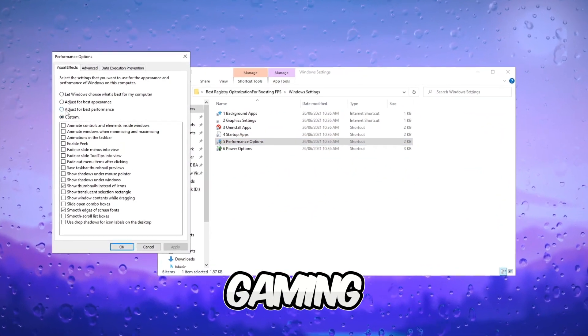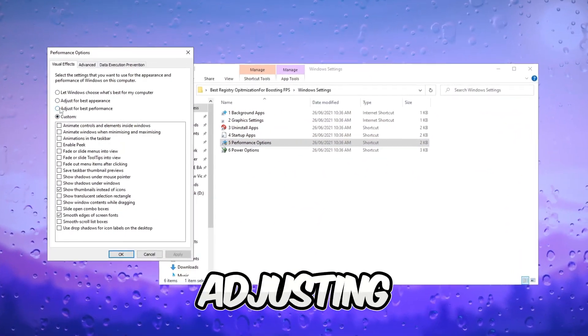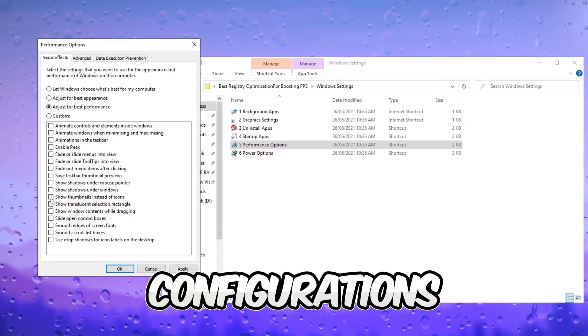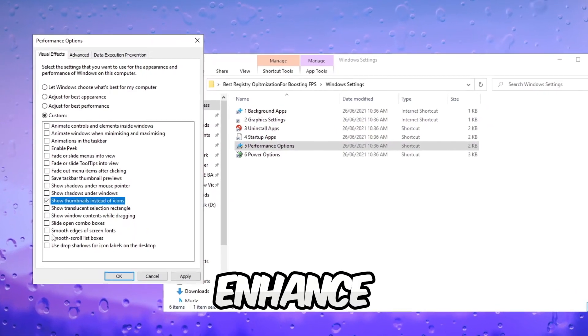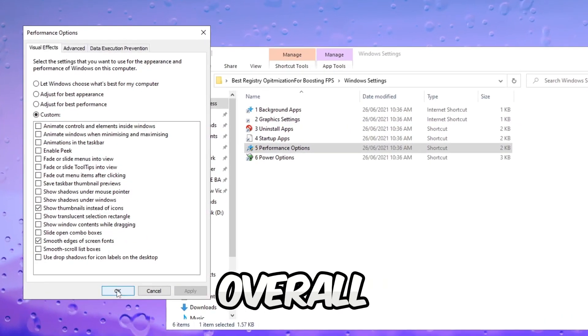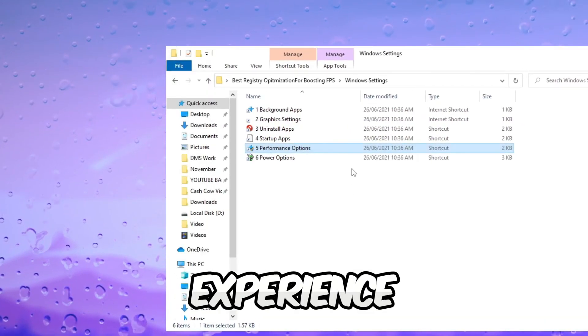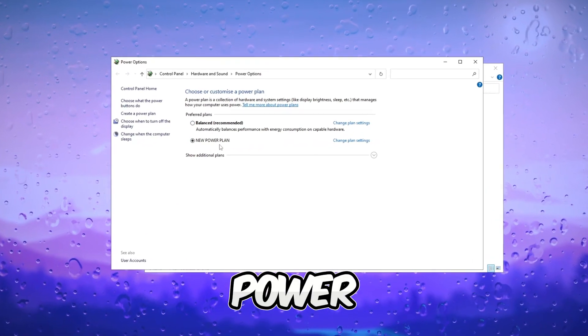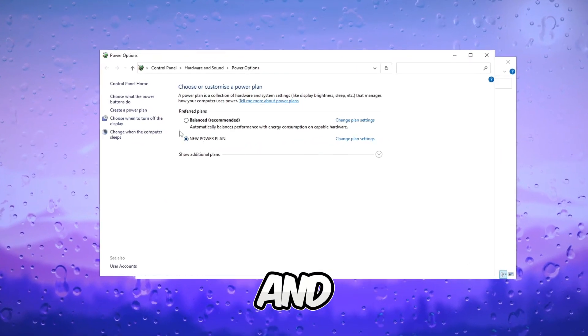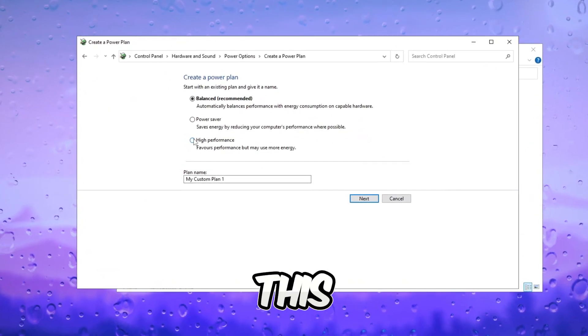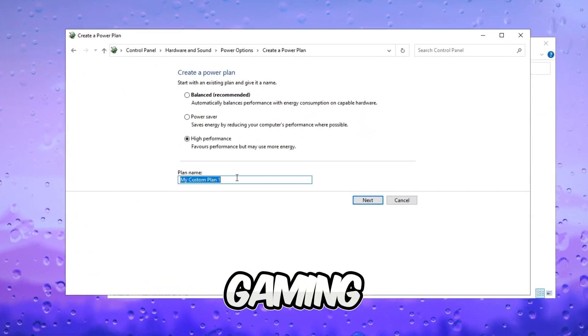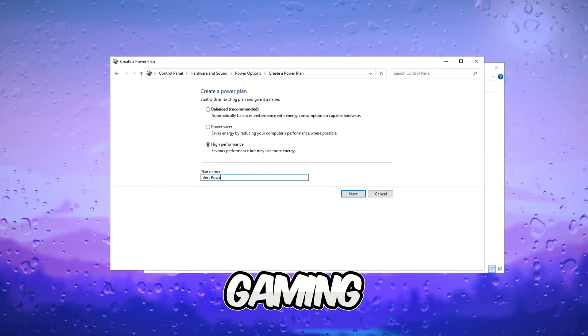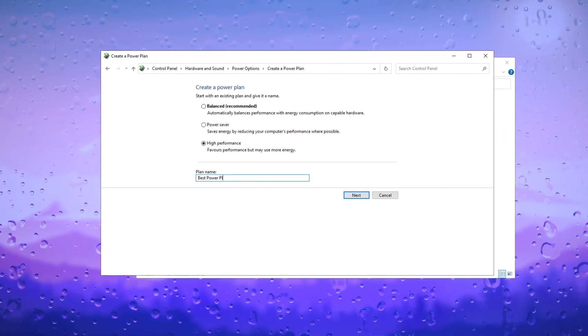Optimize gaming performance by adjusting Windows performance settings. Tailor configurations to enhance FPS and contribute to an overall smoother gaming experience. Access power plan settings and set the power plan to high performance. This can optimize gaming performance, leading to improved FPS and a smoother gaming experience.